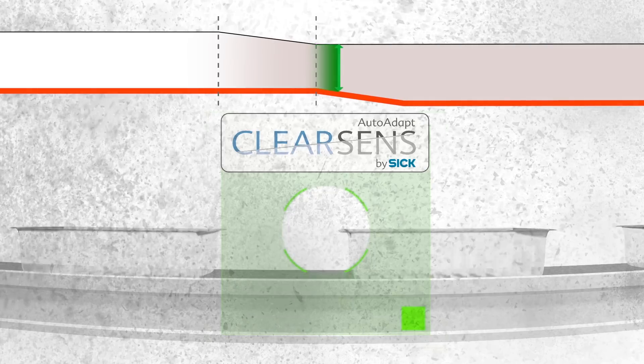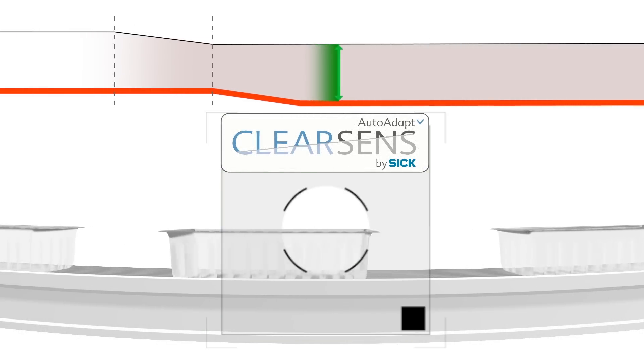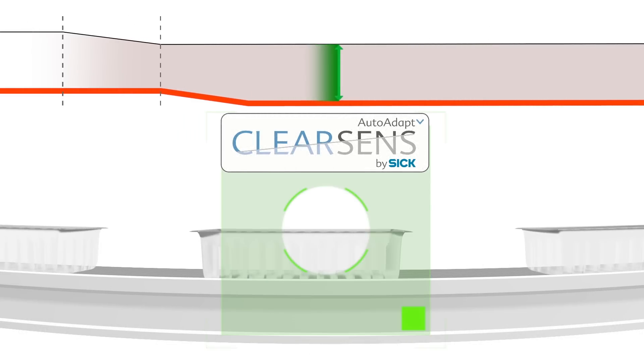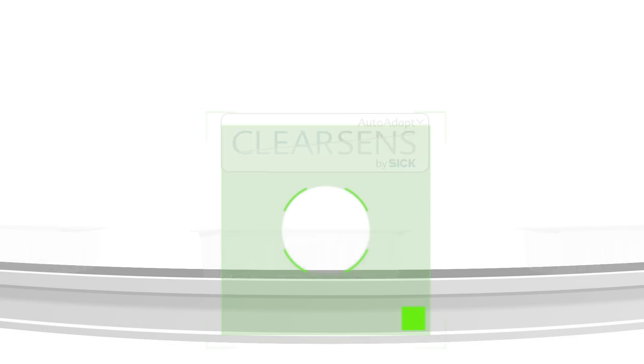TranspaTect filters out dust and dirt on the fly. Thanks to the AutoAdapt technology, TranspaTect doesn't miss a beat. What does this mean to you?